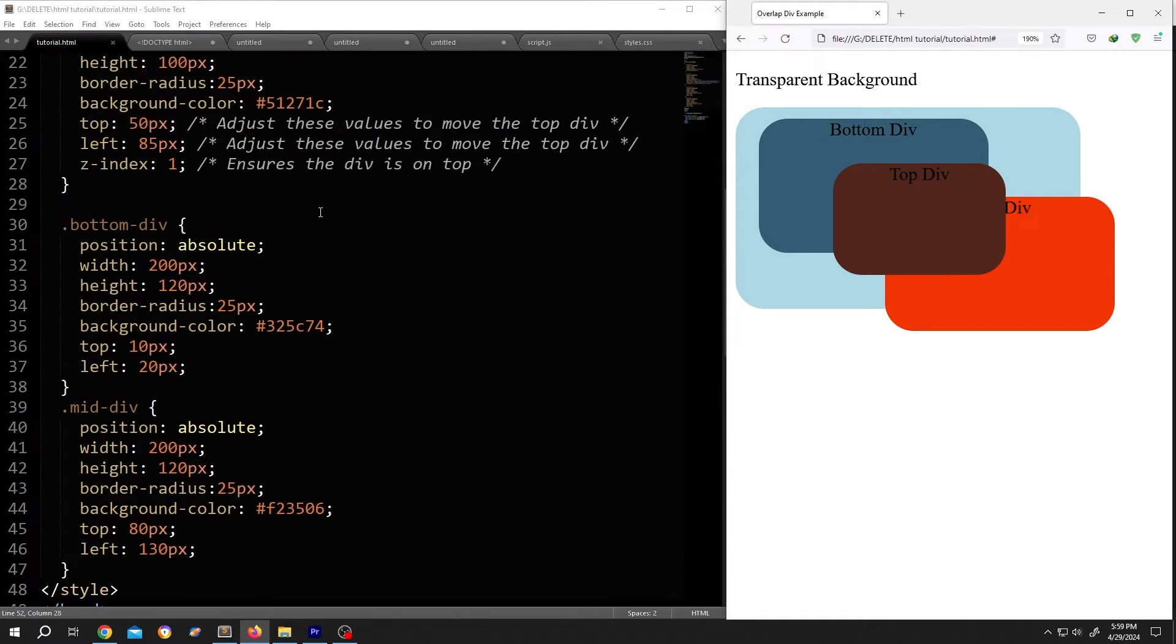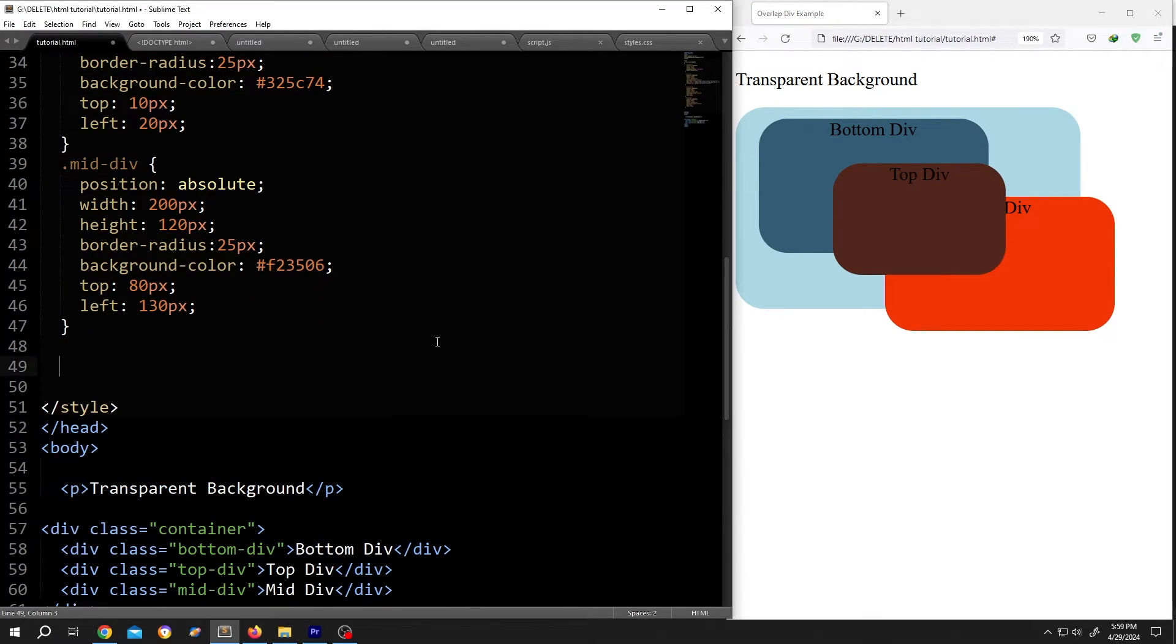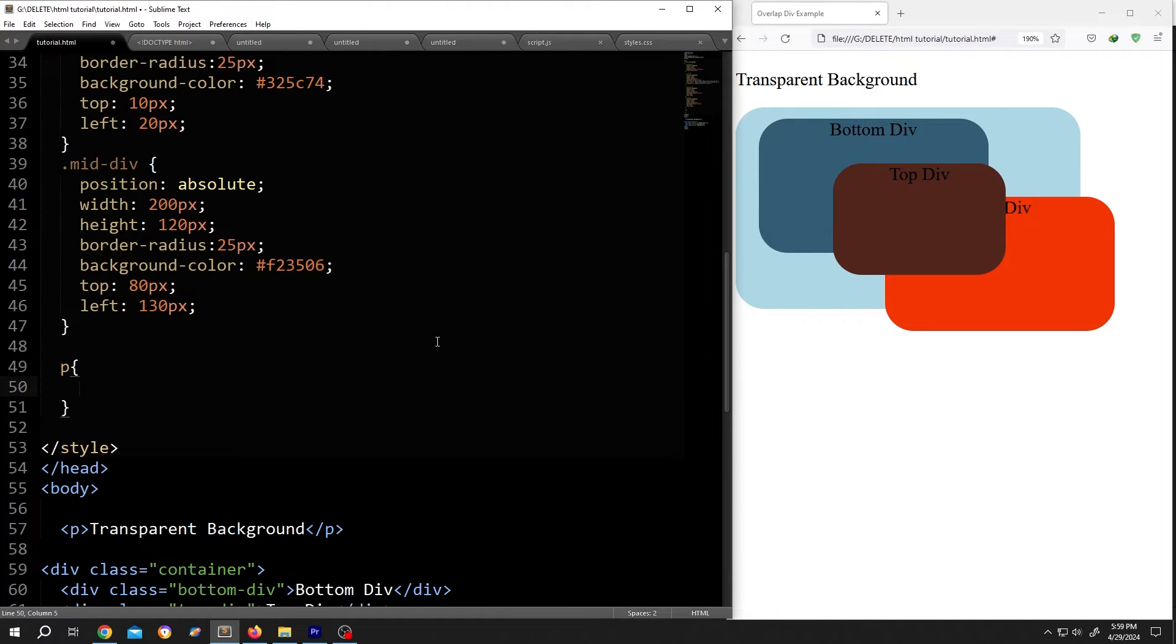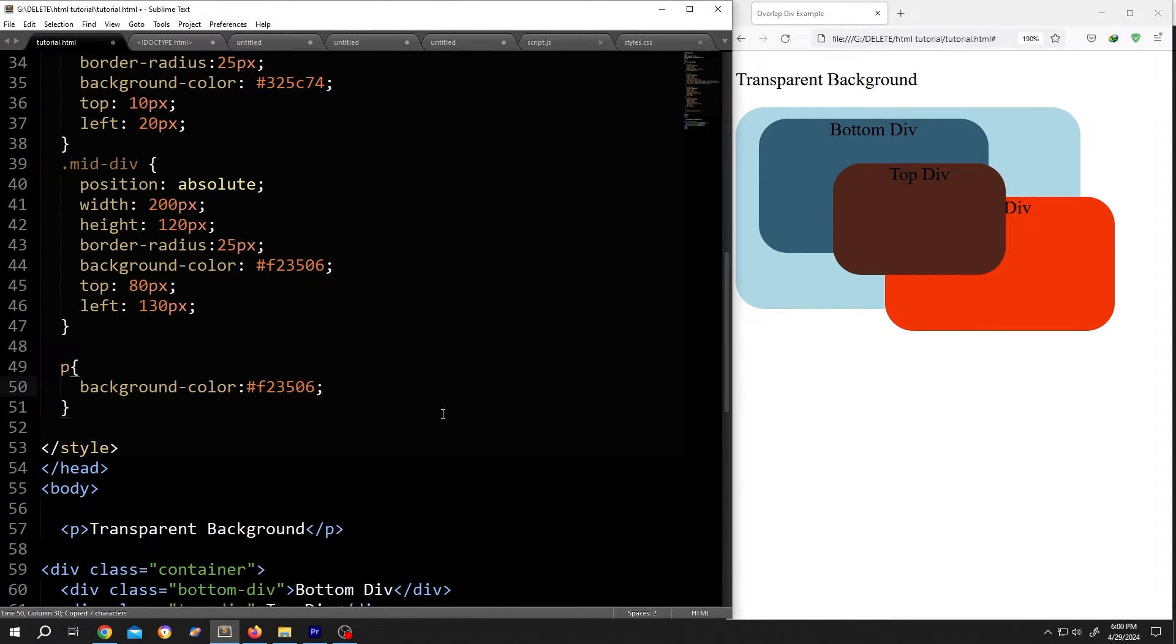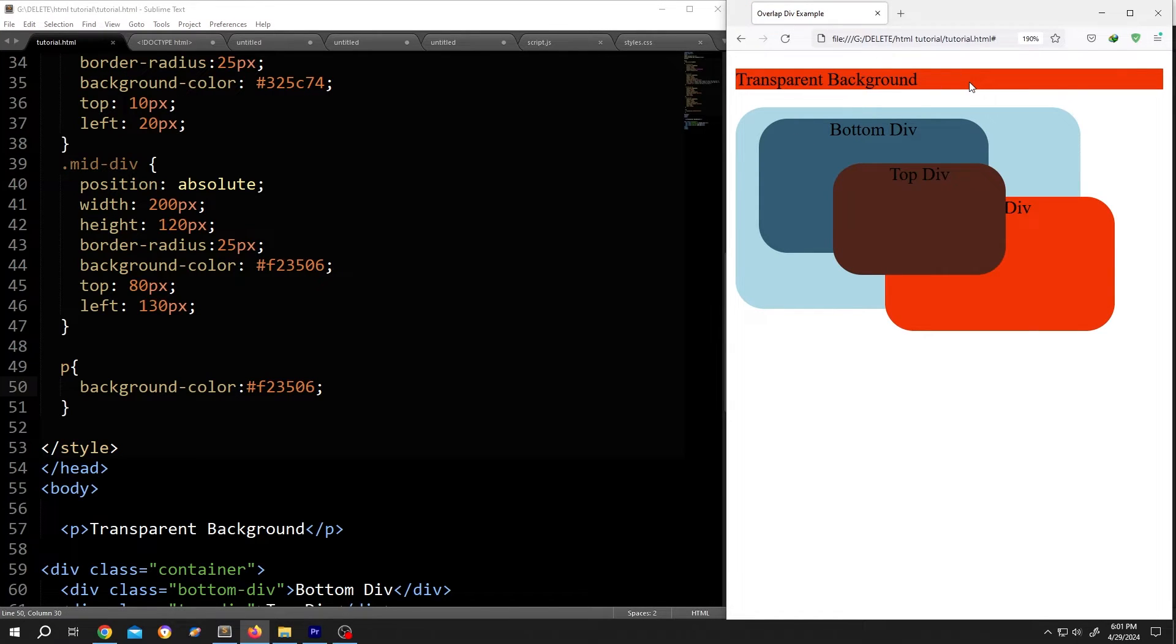Now go inside the style section, call for the paragraph. Now give it a background color: background-color colon. Suppose this color, save, reload. So we have our background color.